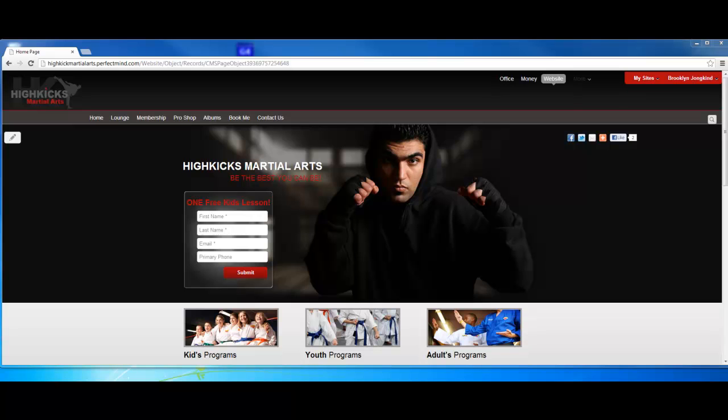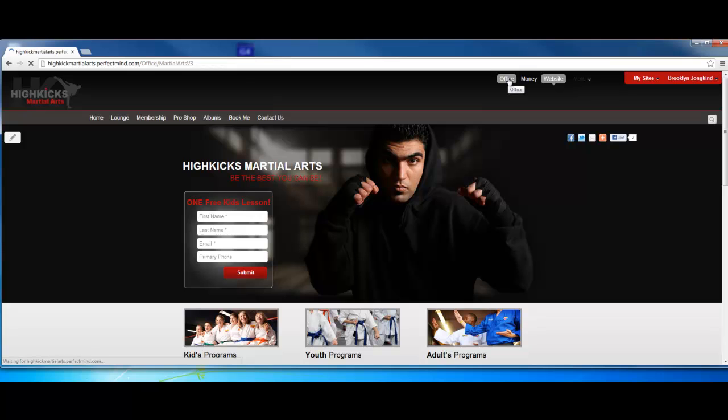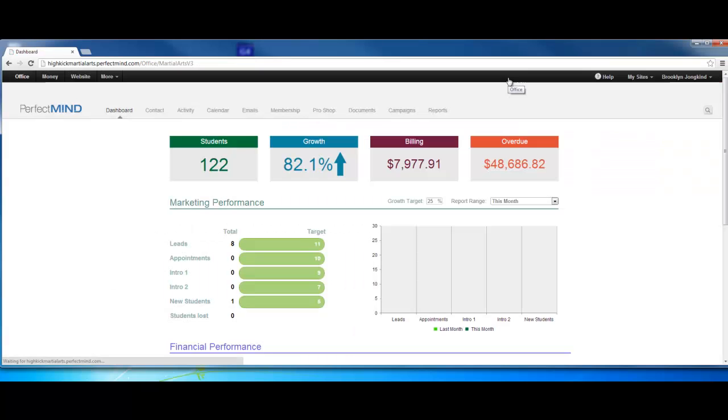In this video we're going to talk about our newest feature to PerfectMind: the dashboard. What we're looking at here is one of our social sites. When we want to see the dashboard, we want to go to the office. The first thing we're going to see when we click to the office is the dashboard.